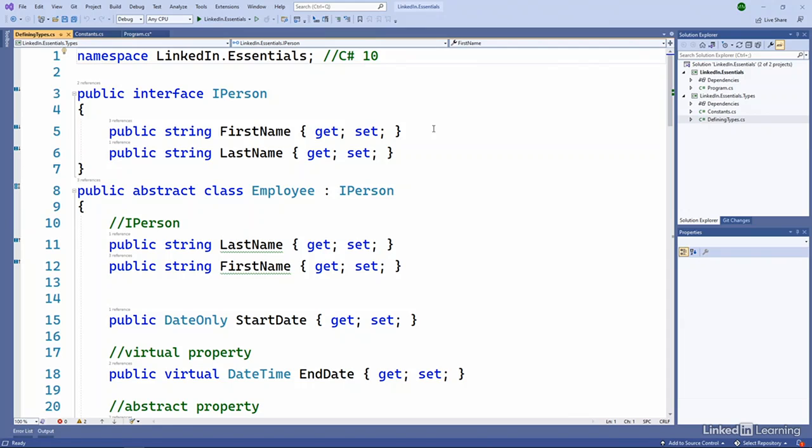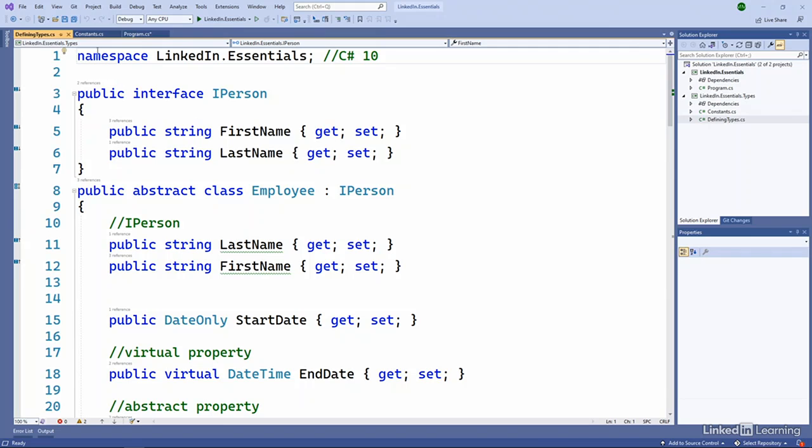Meaning that they're accessible within this library to derived classes and even outside this library. Public essentially opens it up to anything that has a reference and has the namespace in scope.